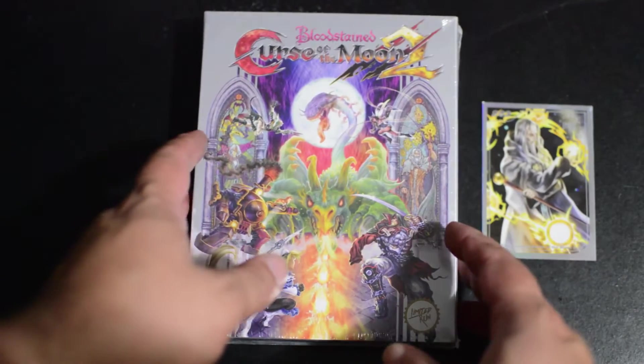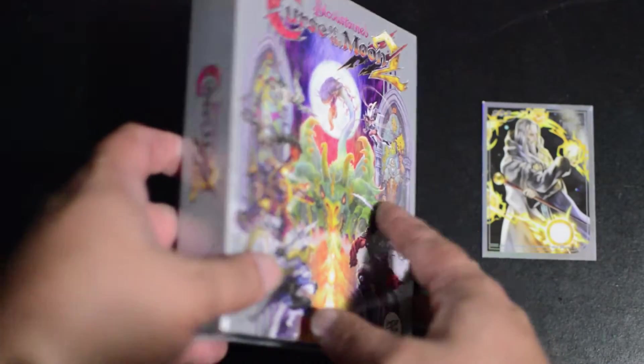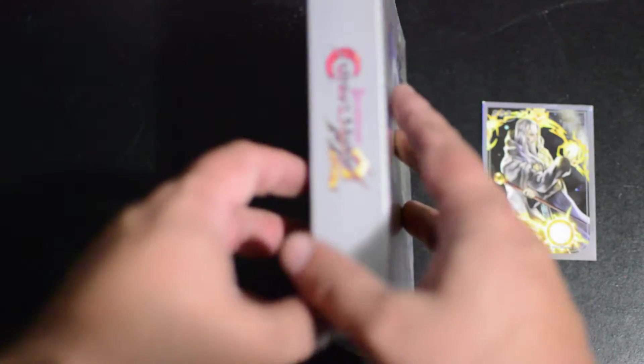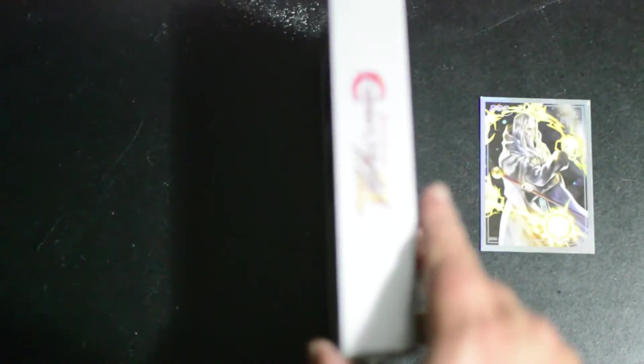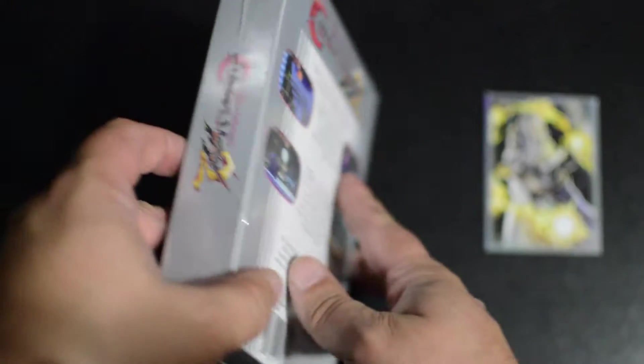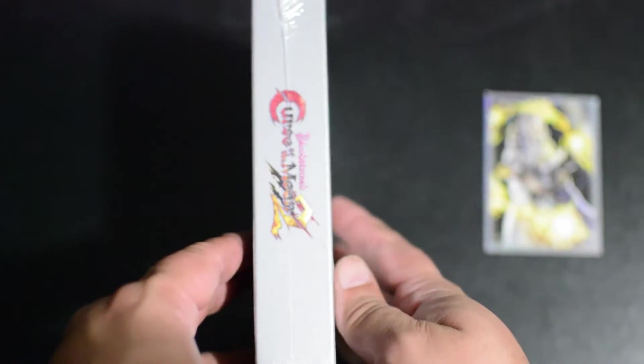Welcome back to another Rose Garden Gaming unboxing. Today we have Bloodstained: Curse of the Moon 2 Collector's Edition. It's a lot like the first one, but my camera is actually going to try and work with me this time. The somewhat grainy image is going to be mostly in focus for parts of this.